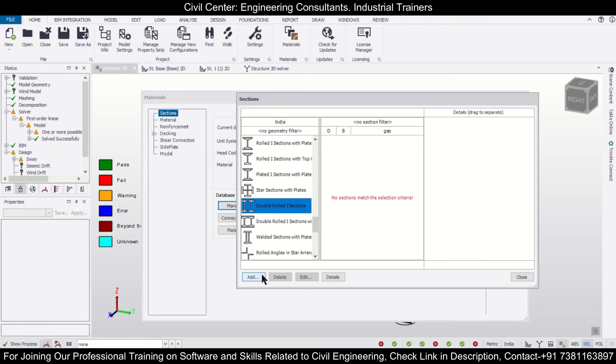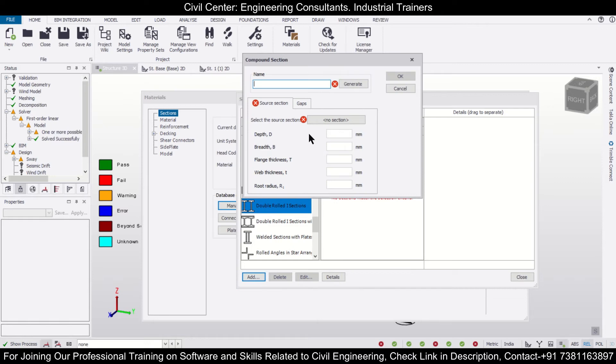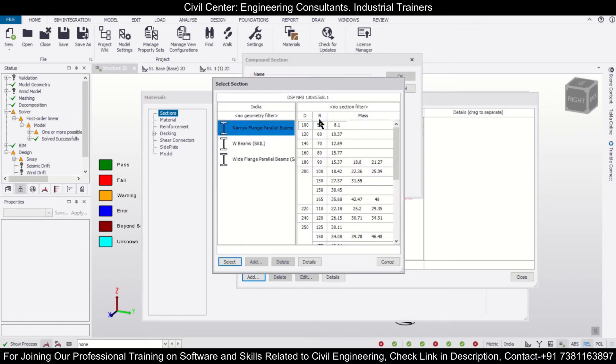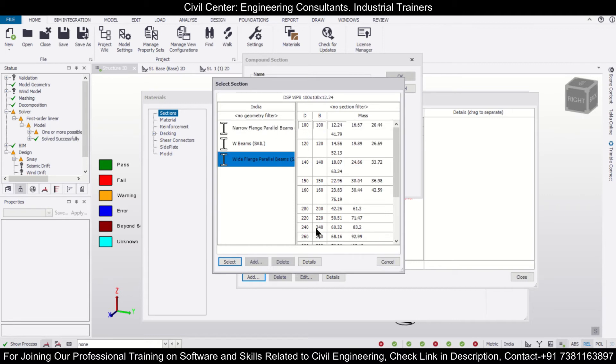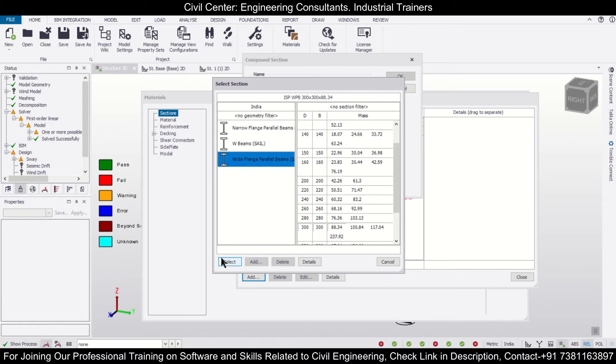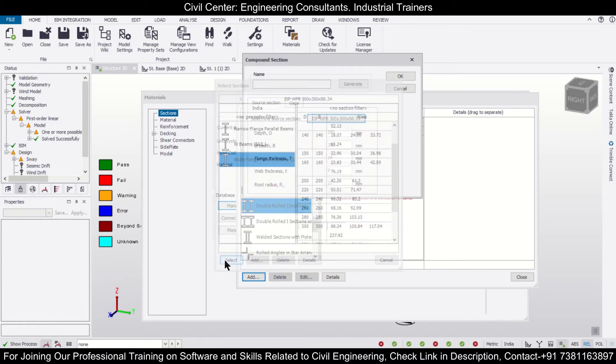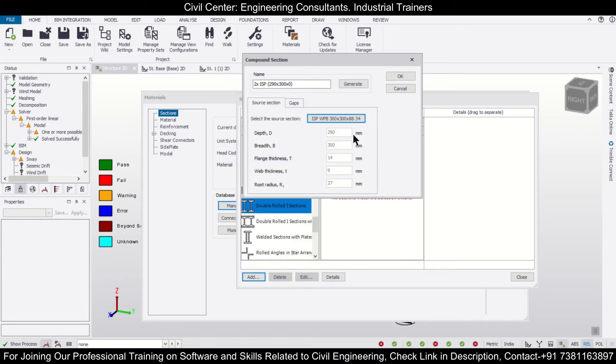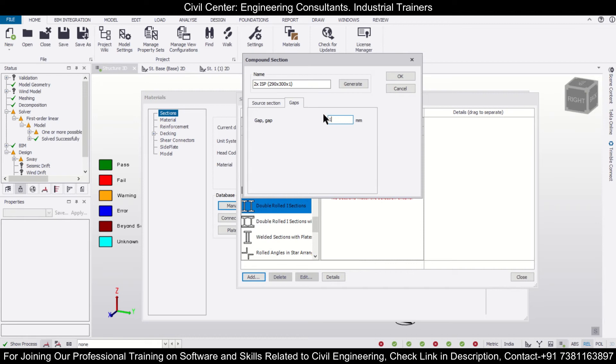Let's add a double I section here and we'll just select a source section for it to make things easier. So let's select a wide flange section of, let's say, 300. We'll select this one and for the gap, let's say we'll provide a gap of 1 mm, and then we can just click on Generate.